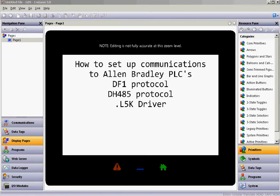Hello there folks. This quick video today is going to show how to set up communications between a Red Lion HMI and some different Allen Bradley PLCs. We're going to talk to the PLCs via three different methods: the DF1 serial protocol, DH485 protocol, the .L5K driver, and we'll also have the PCCP connection over Ethernet as well.